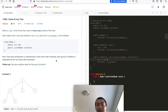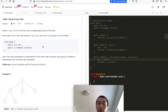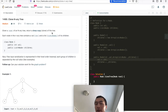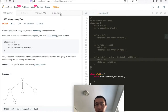Hey guys, what's up, this is Steve. Today let's go through one LeetCode problem - medium 1490, Clone N-ary Tree. Given the root of an N-ary tree, return a deep copy clone of the tree. What is deep copy? It has a hyperlink here - you can go through this on Wikipedia.